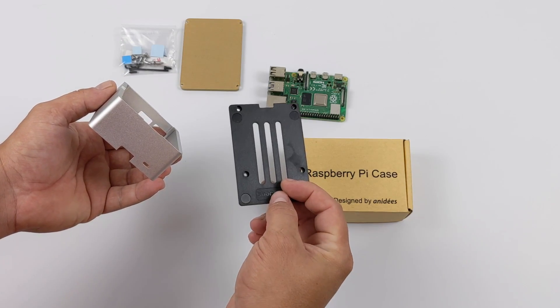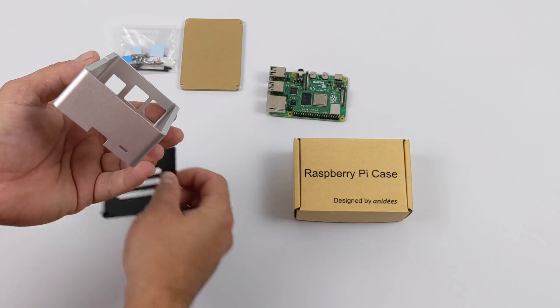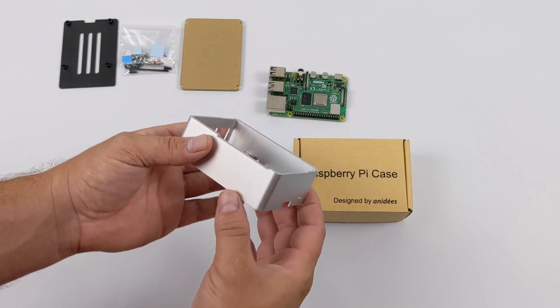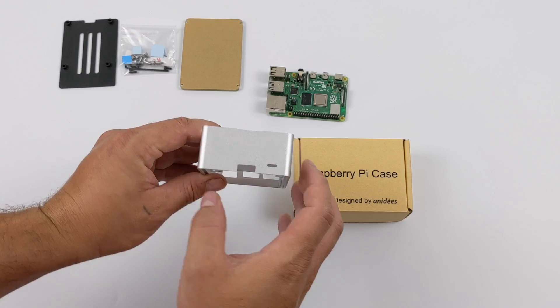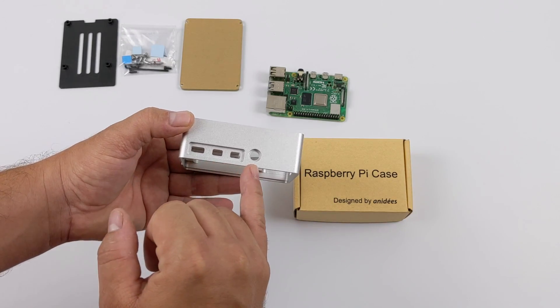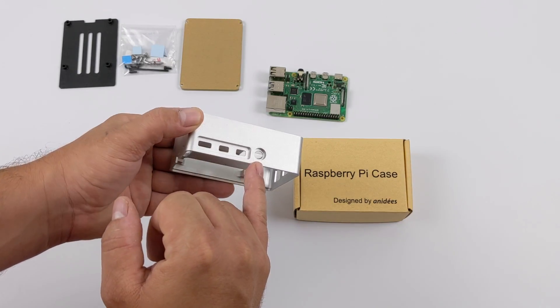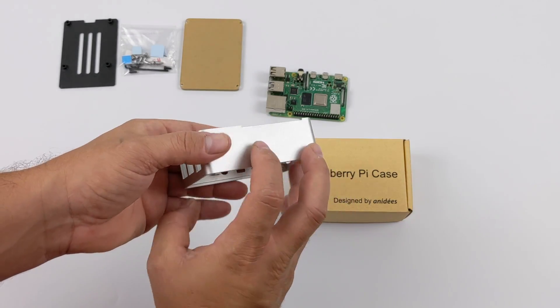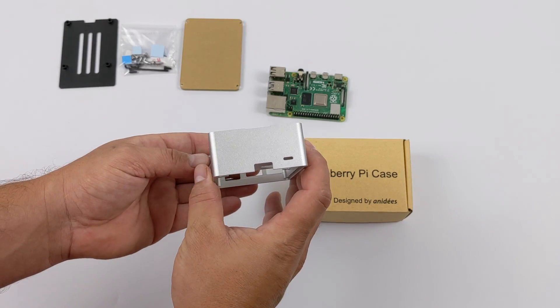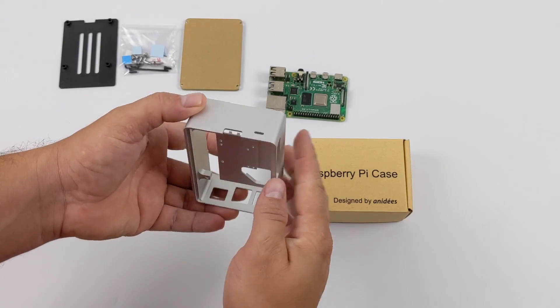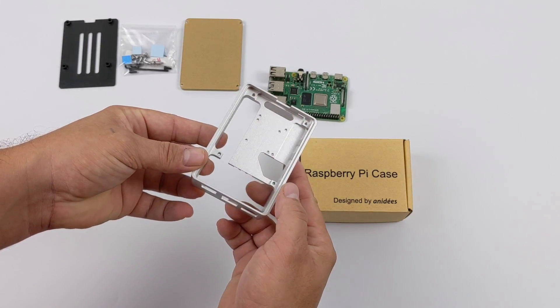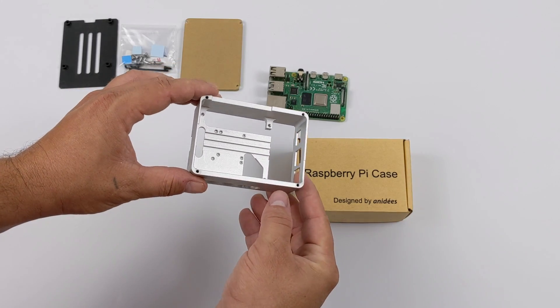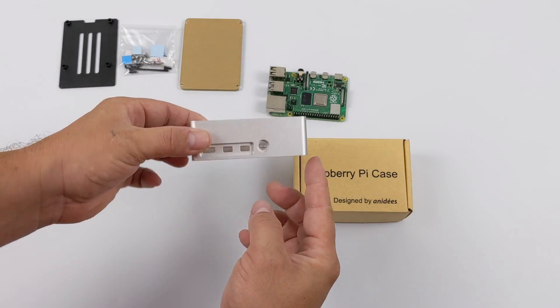Overall, I really do like the design of this. It's got some thick walls on it. We have a lot of aluminum to dissipate the heat from the CPU, RAM, and the USB controller on the Raspberry Pi. All the ports are accessible. We even have access to our LED on the Raspberry Pi 4.